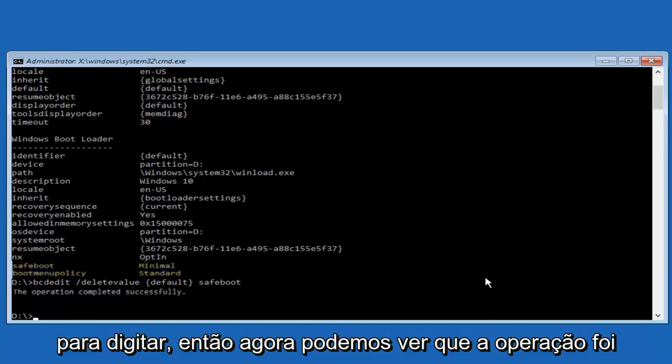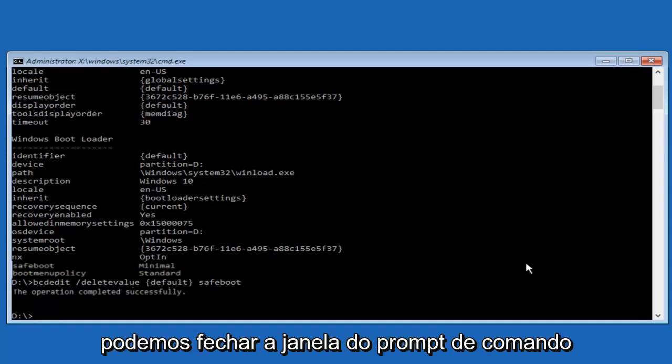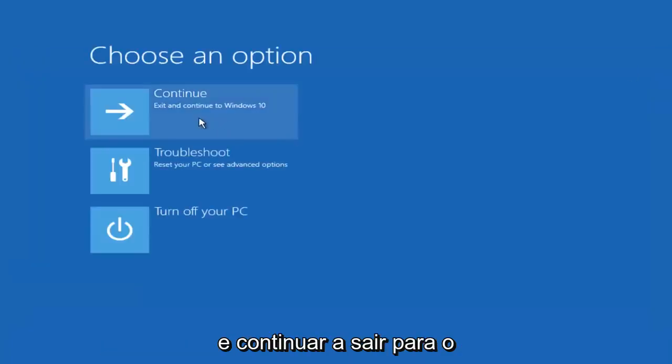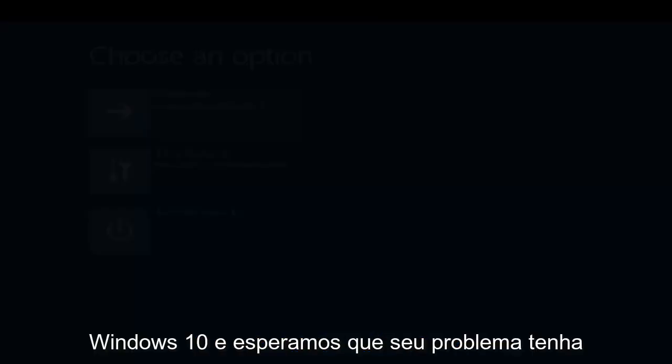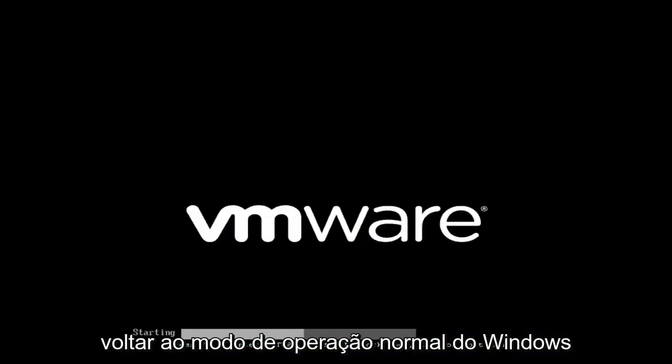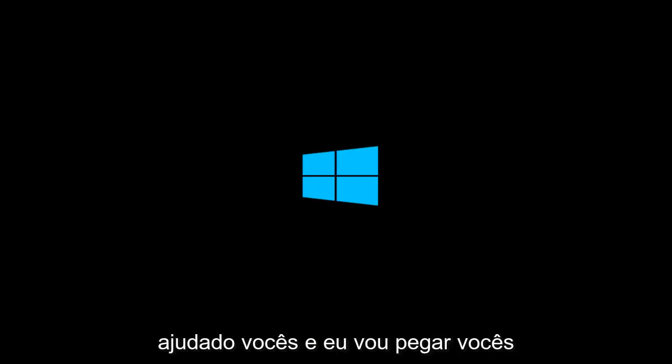So now we can see the operation was completed successfully. So at this point we can close out of the command prompt window. And we can continue and exit to Windows 10. And hopefully your issue has been resolved and you're able to get back into the normal Windows operating mode. So I hope this brief tutorial helped you guys out. And I will catch you in the next video.